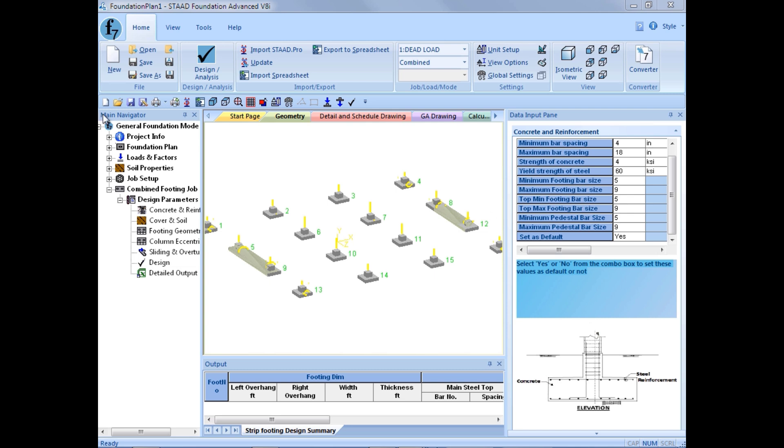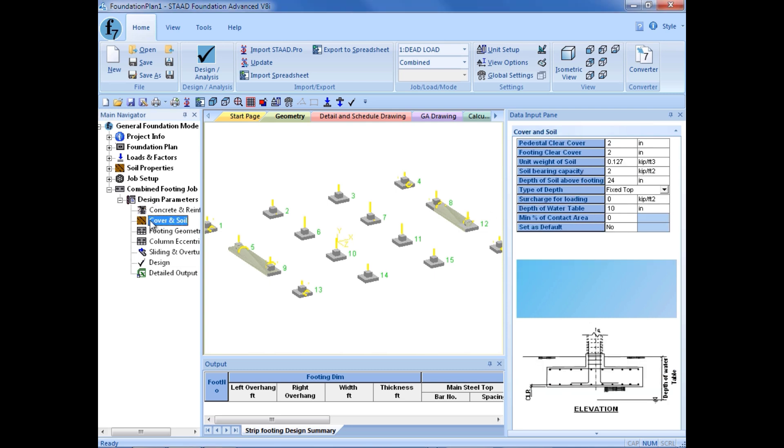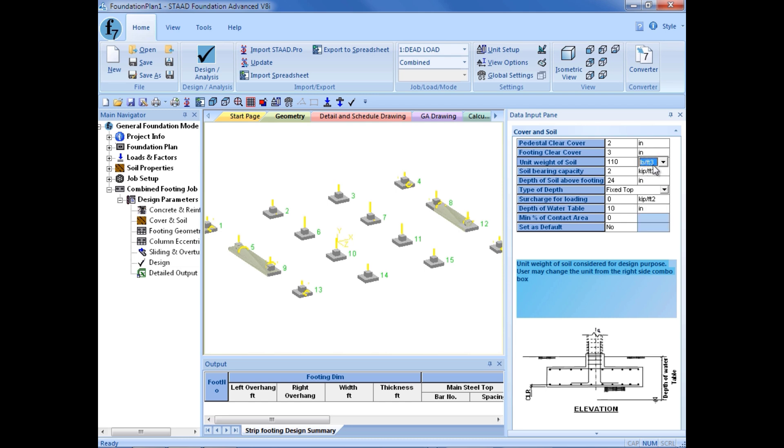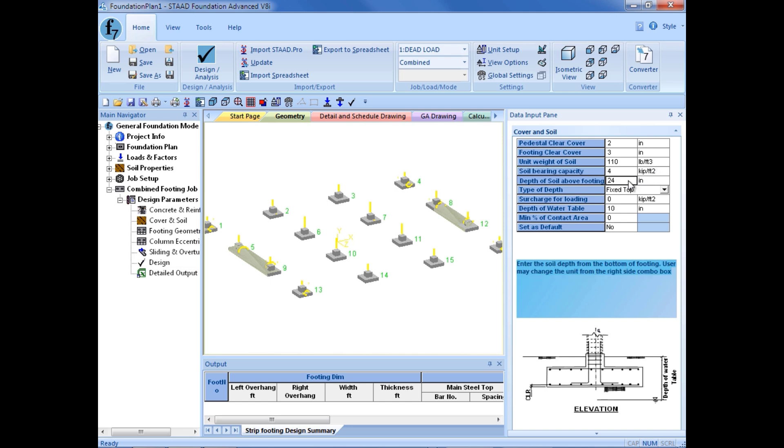Next, I am going to specify the cover and soil properties. My pedestal clear cover, my footing clear cover, I will go ahead and set that quantity equal to 3 inches. My unit weight of soil, I am going to use 110 pounds a cubic foot, and you can change all of these units over here to your custom requirements. My soil bearing capacity will be 4 kips per square foot, that's as requested by the geotechnical engineer for this project.